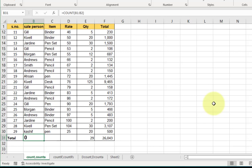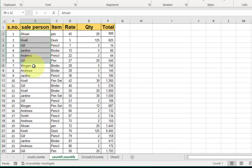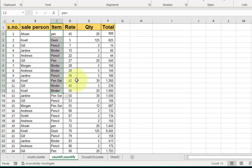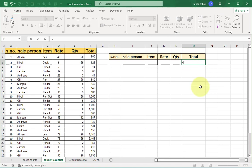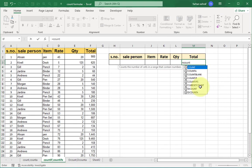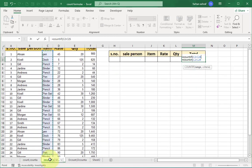We covered COUNT, COUNTA, and COUNTBLANK. Now here you can see different salespersons and items. If we want to count a specific salesperson name or item, or count how many times purchases exceeded or fell below a quantity like 50, these are conditions we apply to the dataset. For this we use the COUNTIF formula.